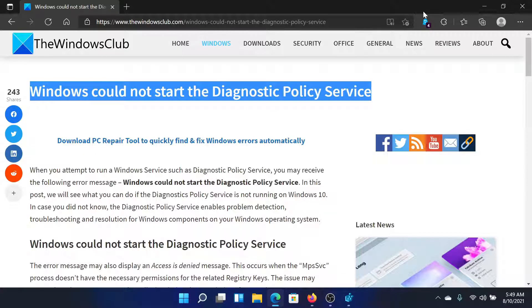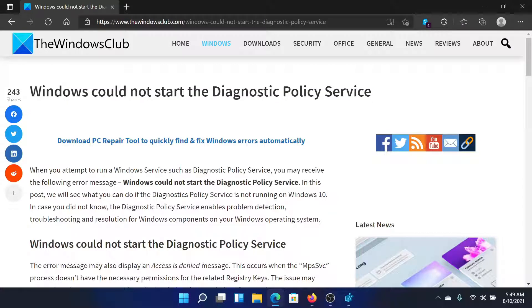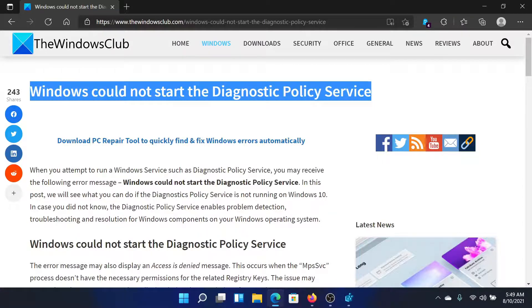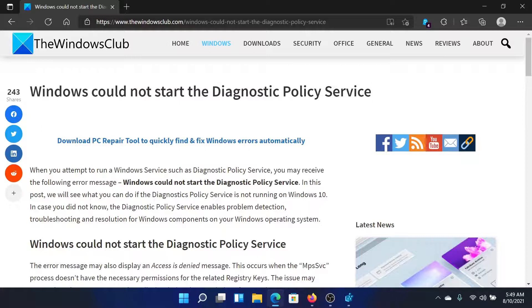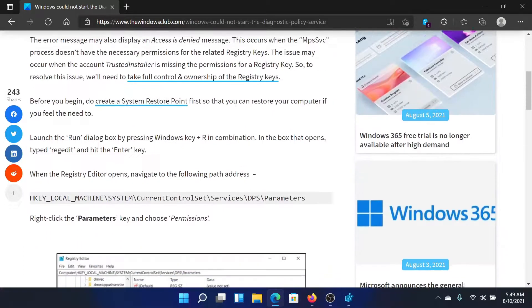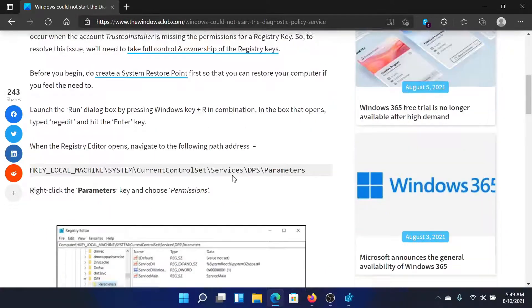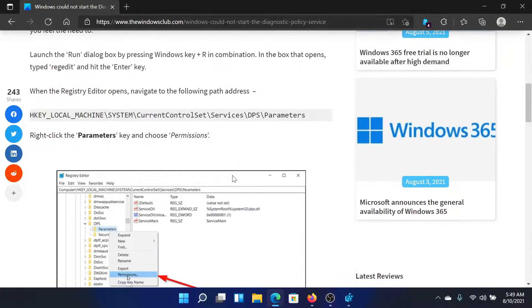Welcome to the Windows Club. If you encounter the error Windows could not start the diagnostic policy service on your system, then either read through this article on the Windows Club or simply watch this video. I'll guide you to the resolution.